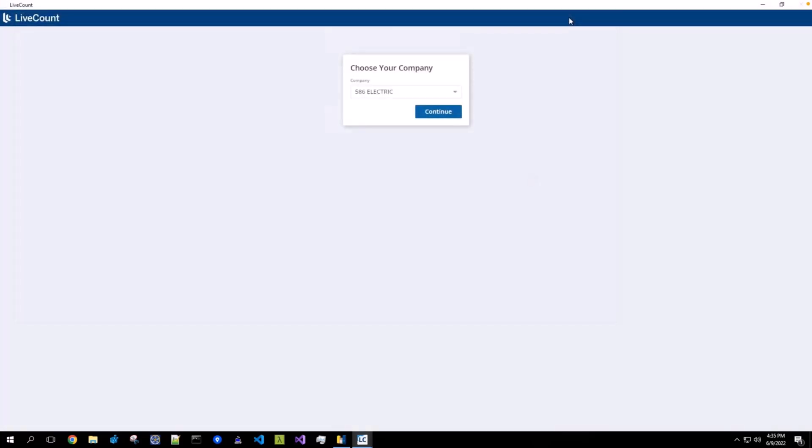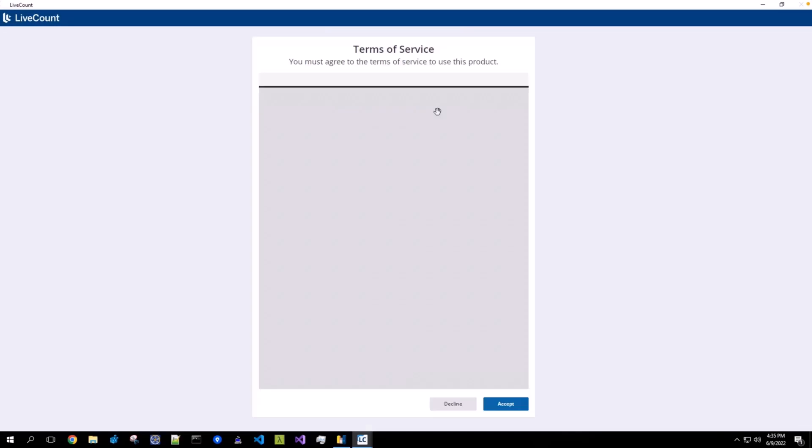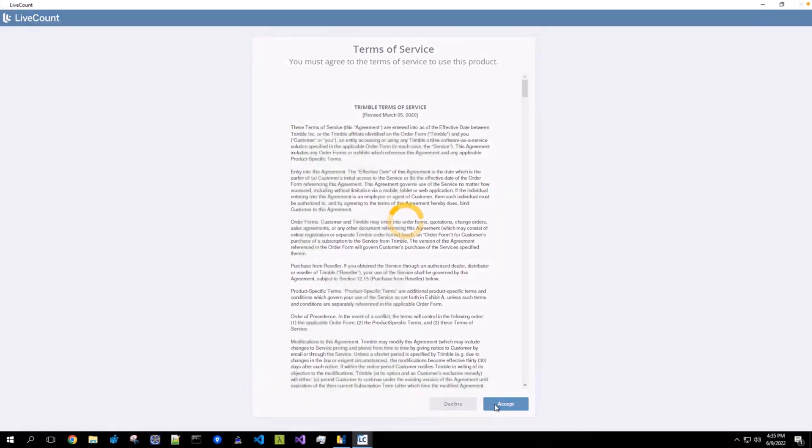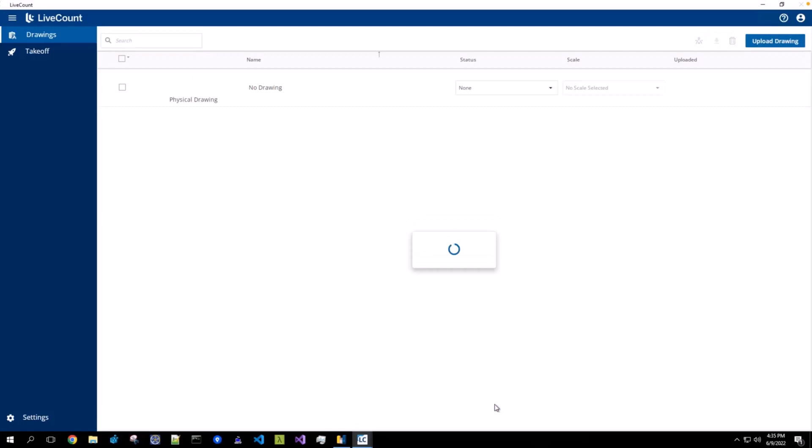And once the job is created, you will be placed on the Drawings page.